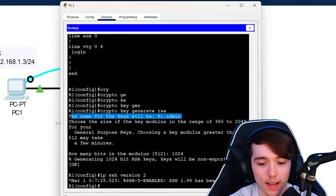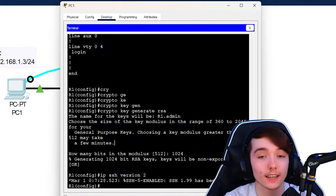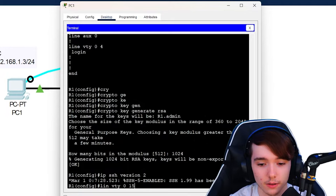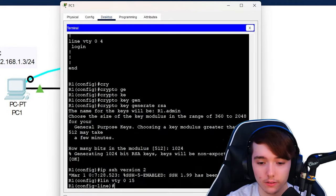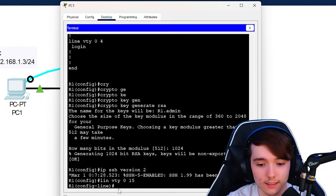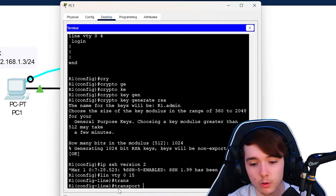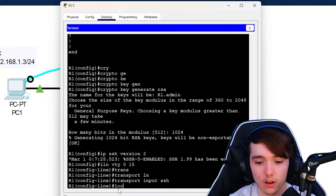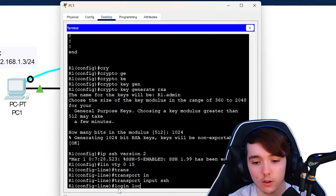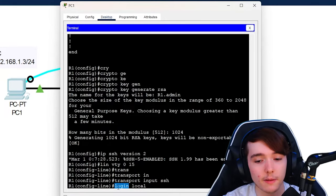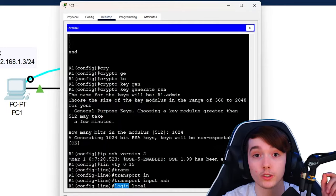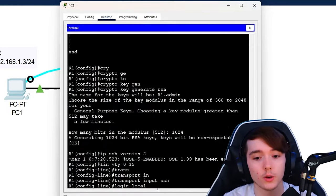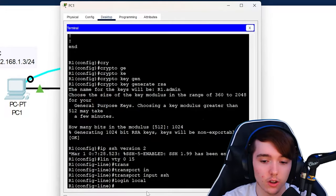Now we want to actually allow the connections to go through the virtual line. So we're going to do 'line vty 0 15', which covers all the virtual terminal lines. Then we're going to do 'transport input ssh'. And then we're going to do the command 'login local'. If you do just the 'login' command, you won't be able to use a username, only a password. But 'login local' makes it so that you can put a username and a password to log in.